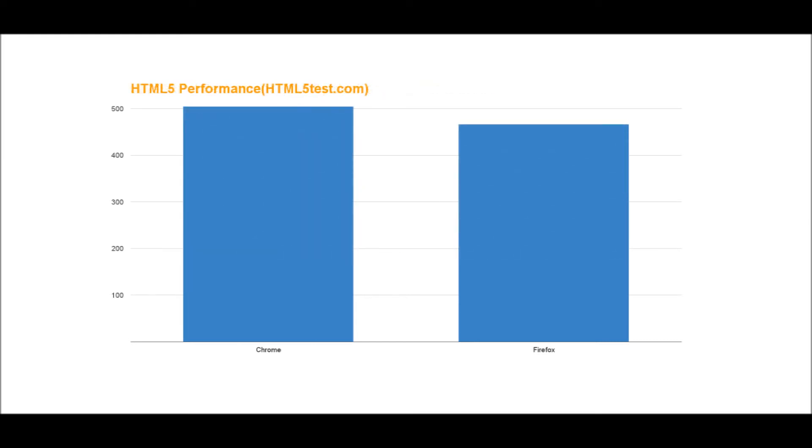The next test I did, the last one, is HTML5 performance, probably the most important test on HTML5test.com. Here, Chrome edged out Firefox 505 to 467, so actually quite a big margin.